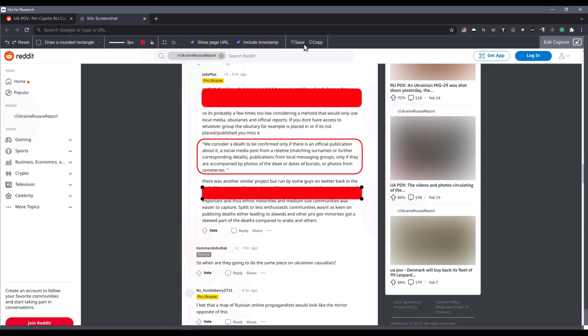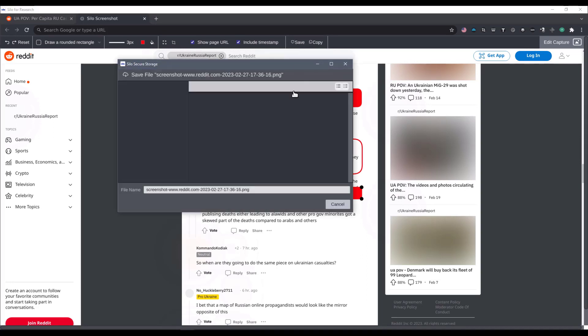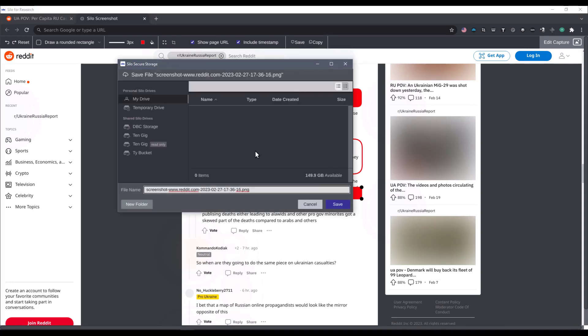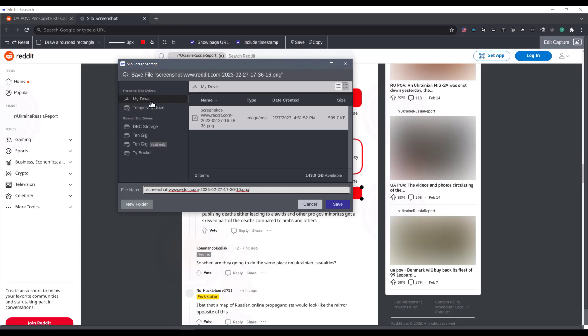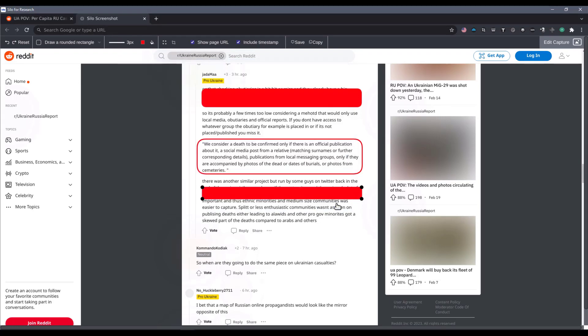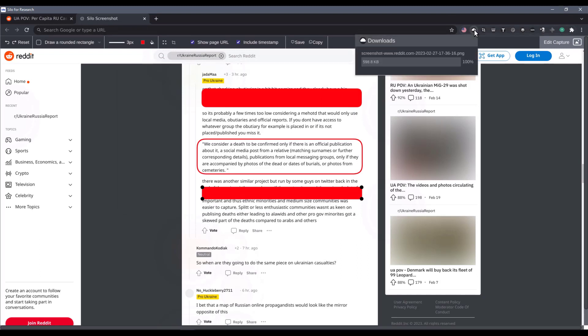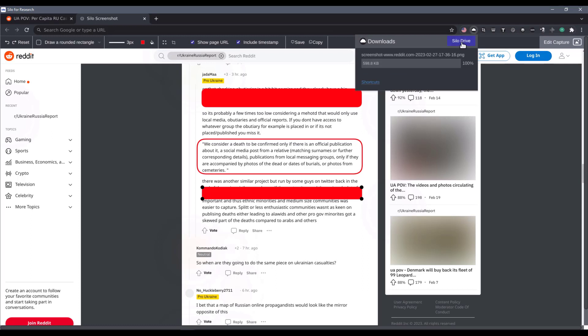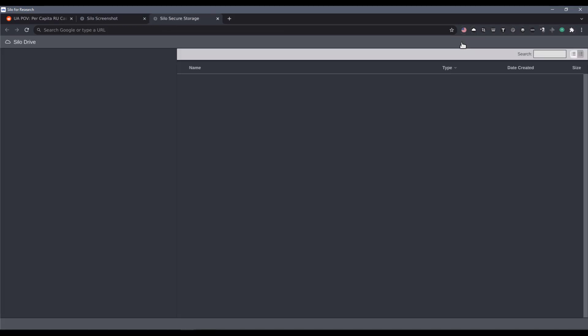Now, I'll go ahead and I'm going to save this to silo drive. Let's give it to my drive. And now, let's go and have a look at the actual file and see what the screenshot looks like.